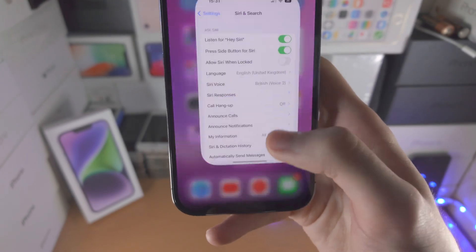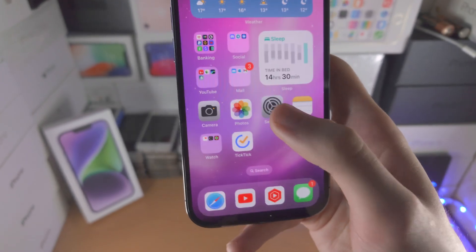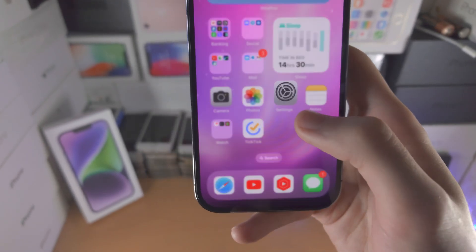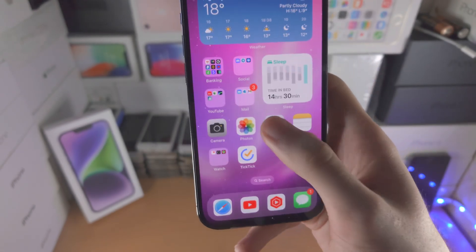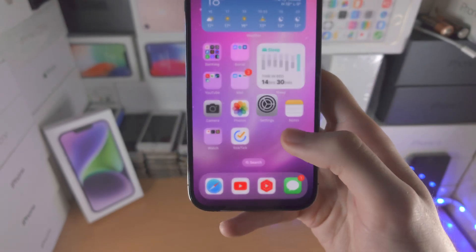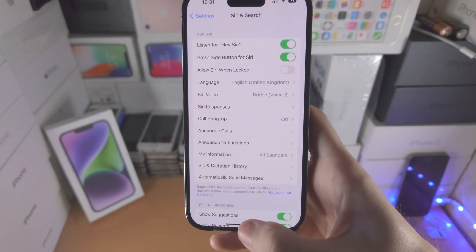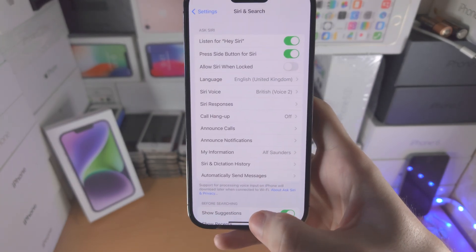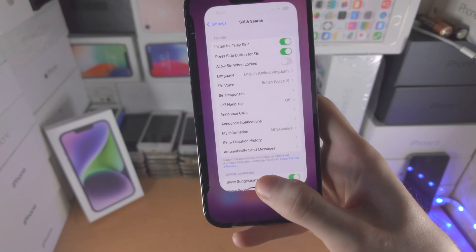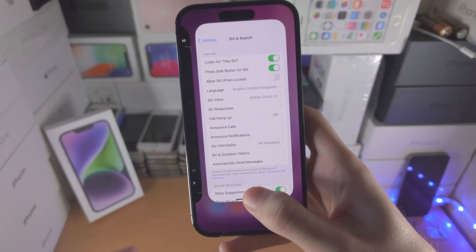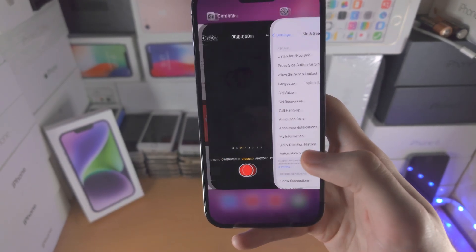Once you get used to this, you'll find this is way better than having a virtual button on the screen. Again, I will show you how to do that. And if you're wondering how to access multitasking, instead of flicking and releasing you're going to do the same flick motion but hold, and once you feel vibration on the back of your device, you'll release.